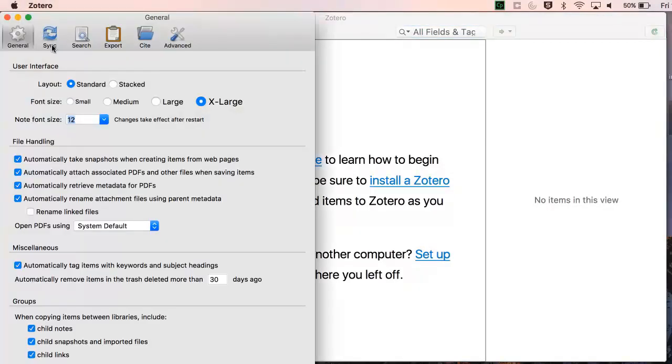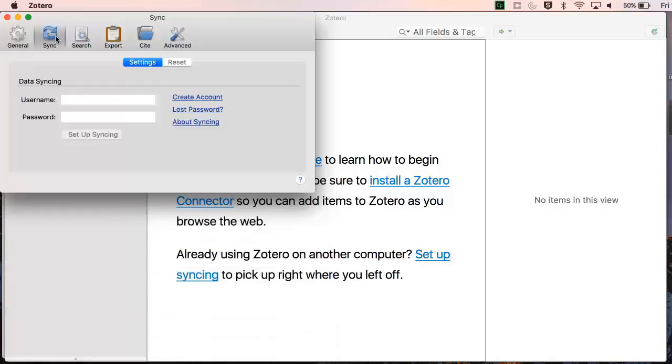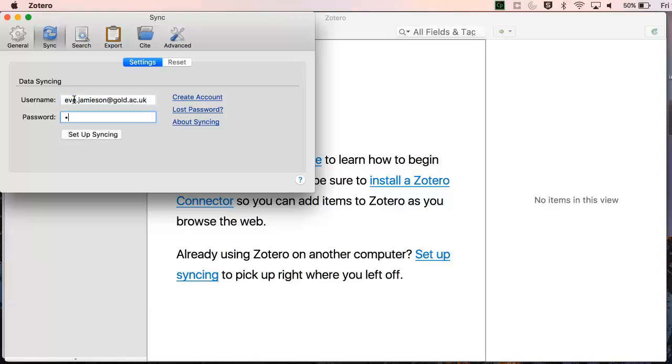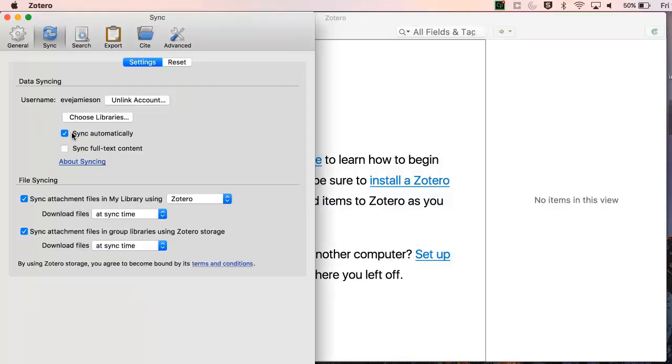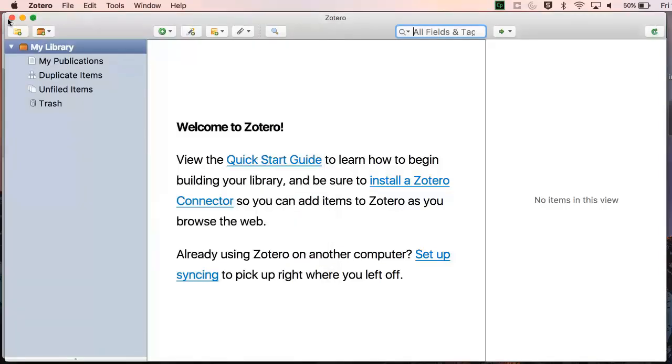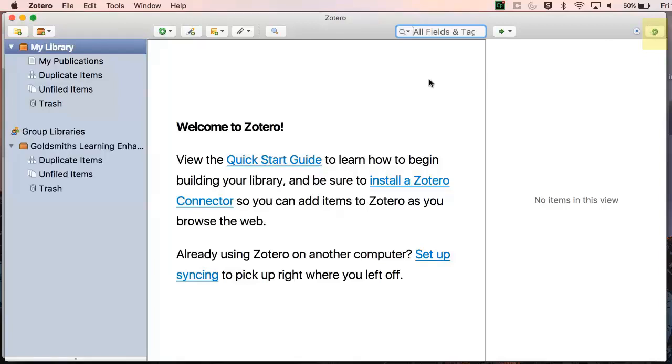To do this, you need to return to your Zotero and open your preferences menu and then go to sync. I'm going to sync with my account now by adding my username and password. Then I'm going to use the green arrow on the top right of my Zotero to sync my accounts.